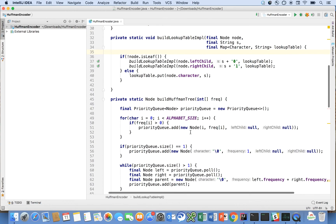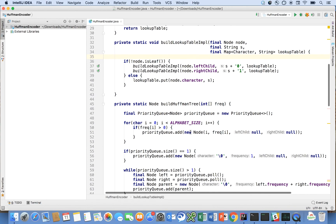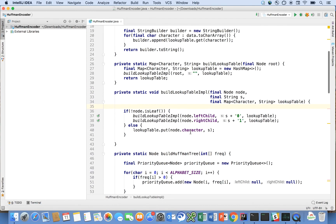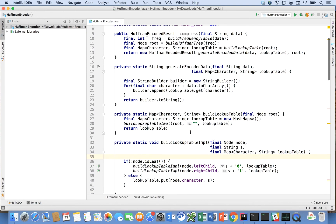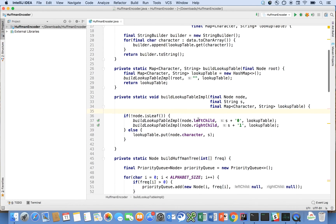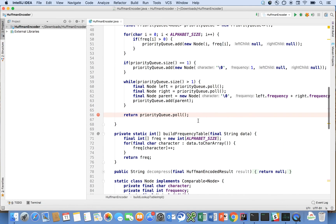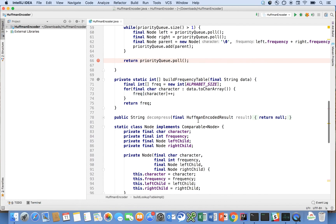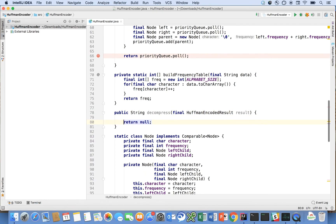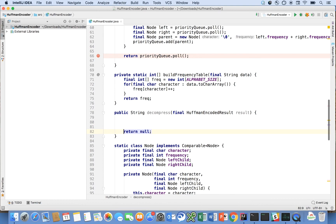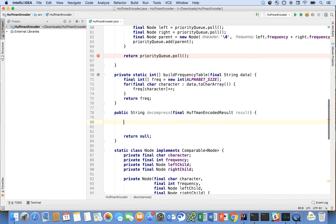Alright, so last time we wrote all the code to compress our message and all we have left to do here is to implement the decompress method which currently returns null. And the algorithm for this is fairly straightforward so this video should be short. Let's start writing the code for it here.